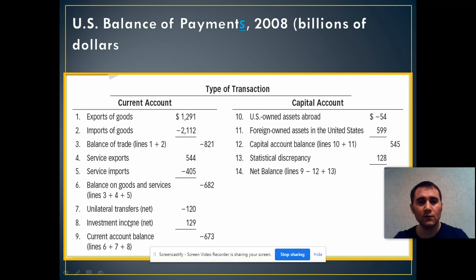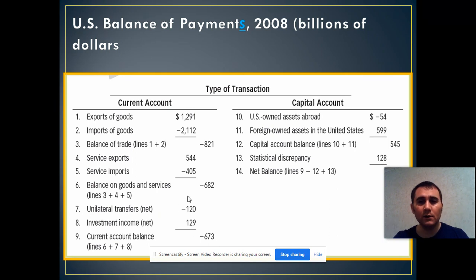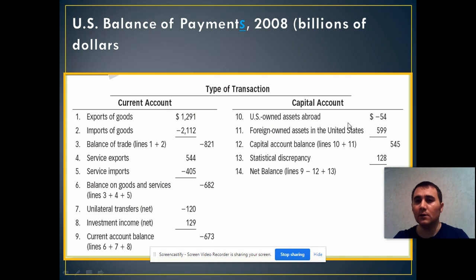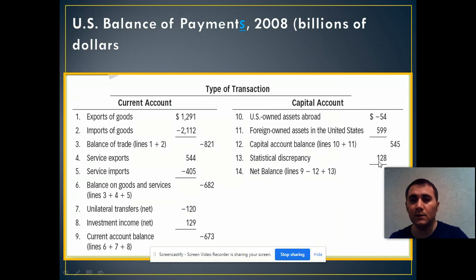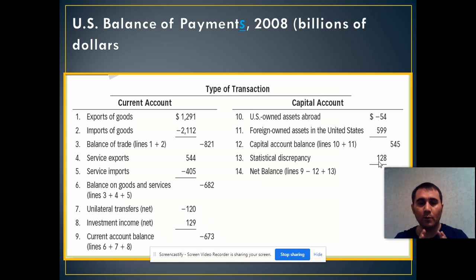Then we have unilateral transfers and investment income. Unilateral transfers include workers' remittances. Eventually we get to the bottom line, which is the current account. Once a country has a current account deficit, it's supposed to have a capital account surplus, because a capital account surplus means that you are going to borrow this money from the rest of the world.